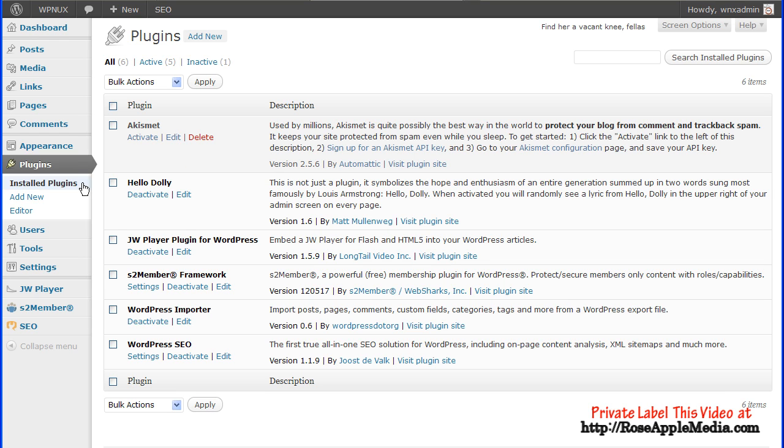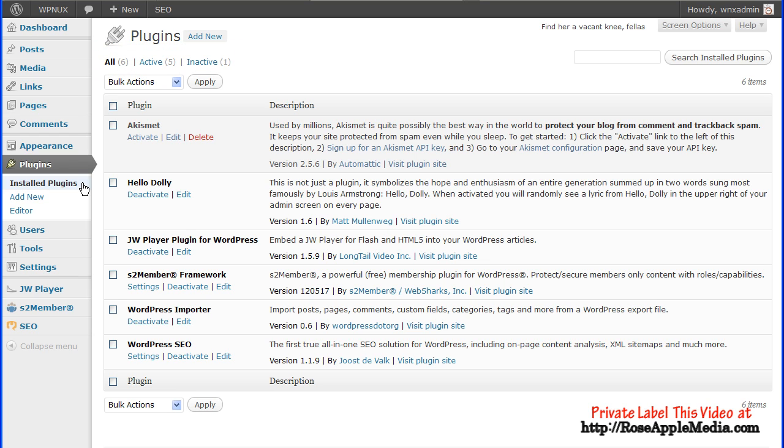If you have a lot of plugins to manage, then at the top of this screen are links that list only the active, inactive, or recently active plugins, and a search box that searches your installed plugins.